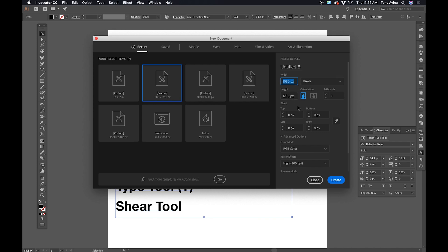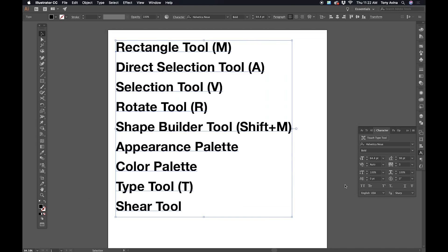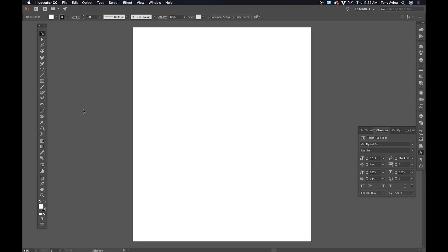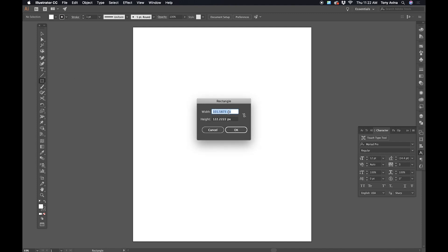You can use whatever settings you need for whatever platform you're working on. Once I'm done with that, I hit Create. The first thing I'm going to do is get my Rectangle tool and double-click on my artboard.